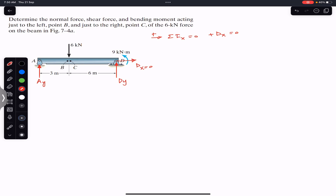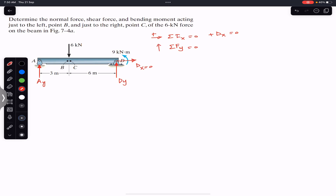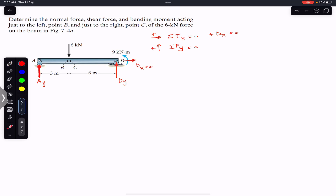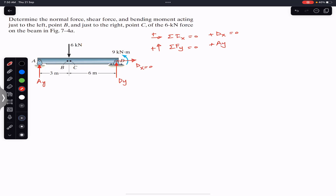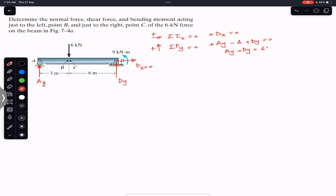We apply the summation of forces along y equals zero, with upward as positive. We have Ay minus six kilonewtons plus Dy equals zero, which gives us Ay plus Dy equals six kilonewtons. We now have two unknowns in this equation.